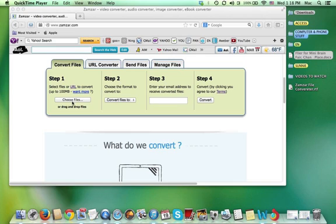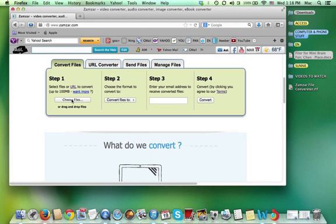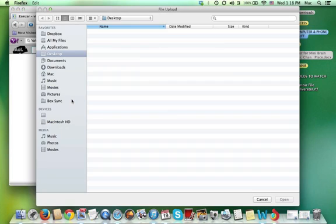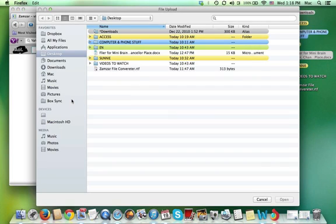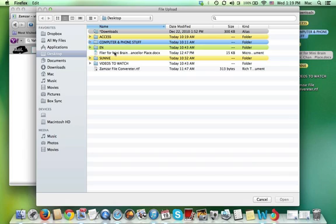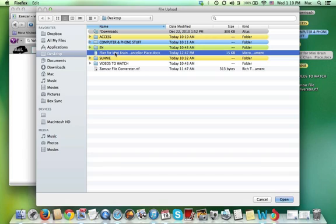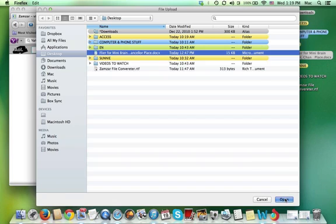So I'm clicking on choose files. This is from my computer so I have a file that I want to convert. It's right here. This is a flyer that I made. I'm going to click on that. It's a Word document and then I go to the bottom right hand side of the page and click on open.